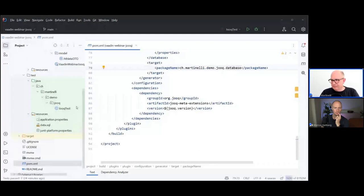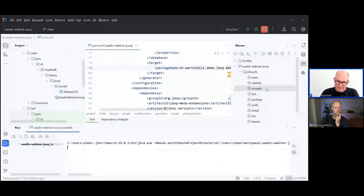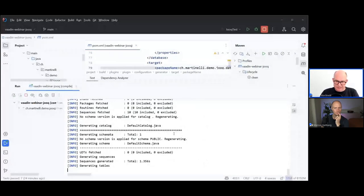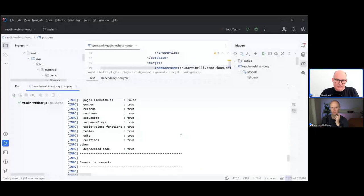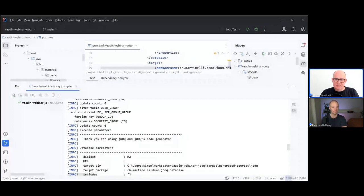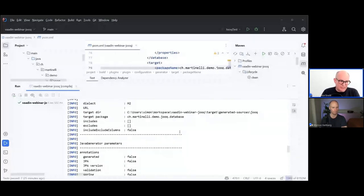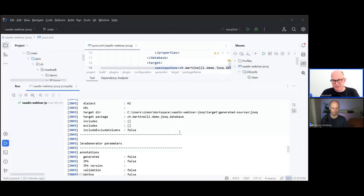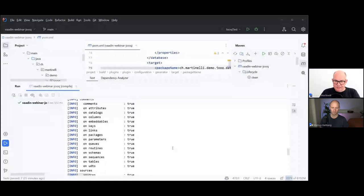If we run the compile, we see the jOOQ main plugin is run and jOOQ is inspecting the database. There are various generation options: you can generate just the standard code, but jOOQ can also generate data access objects — a kind of repository for each database table — bean validation annotations, POJOs, and other things. We'll just do the standard generation here, but the documentation covers a wide variety of generation possibilities.